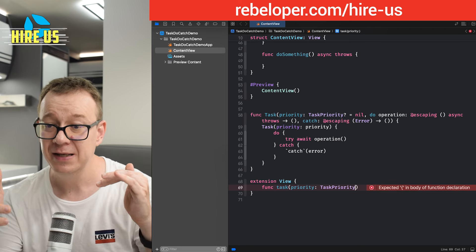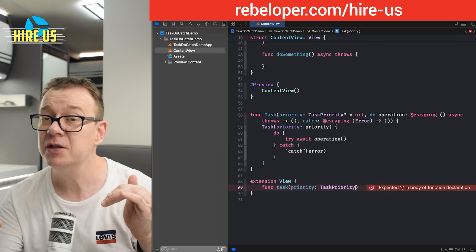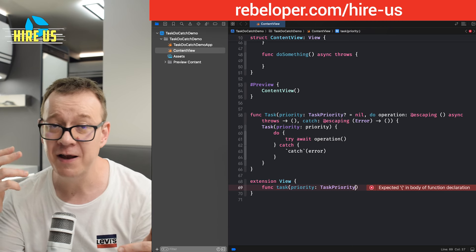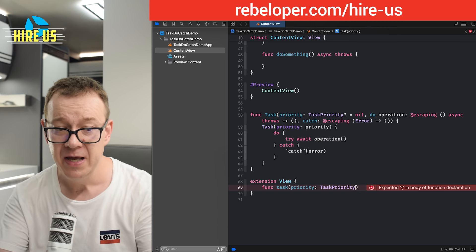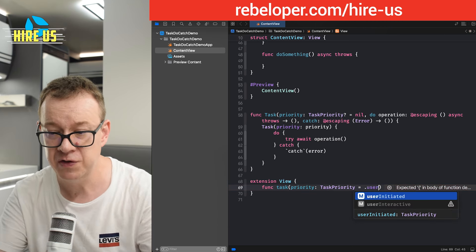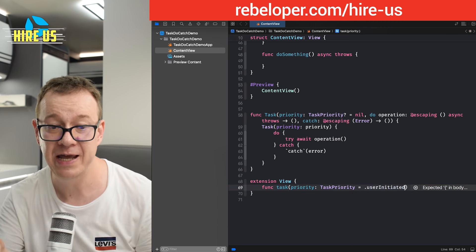And when you are using a task, it's actually not an optional task priority. It's not, its default value is not nil.